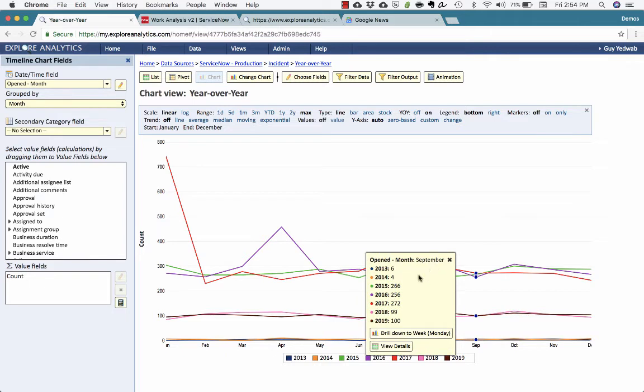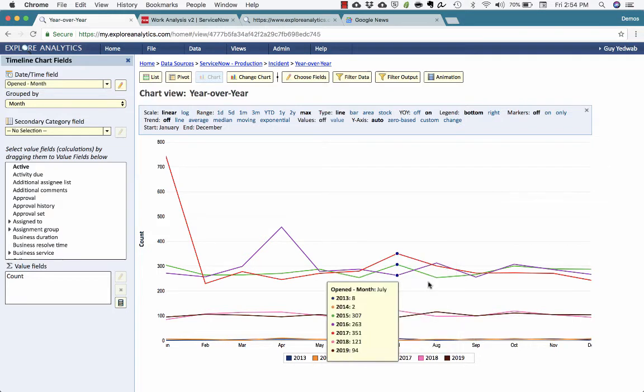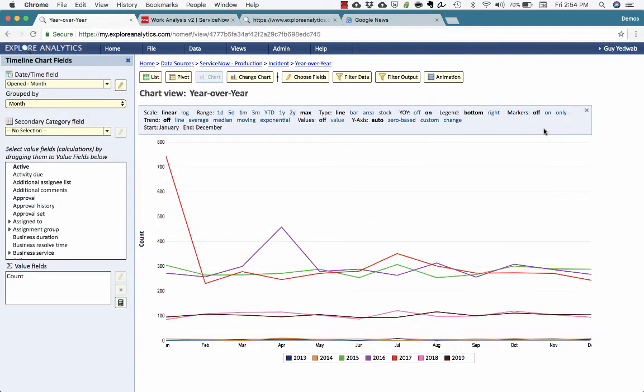So for example, I can see here in September, in 2015 and 2016, we had around 200. Now more recently, we had 100. So now we have, with just a couple quick clicks, year-over-year timeline.